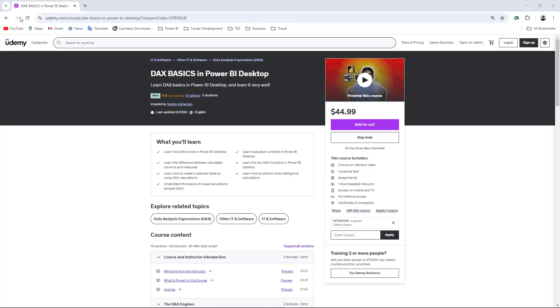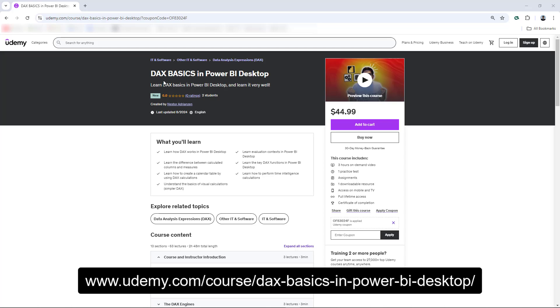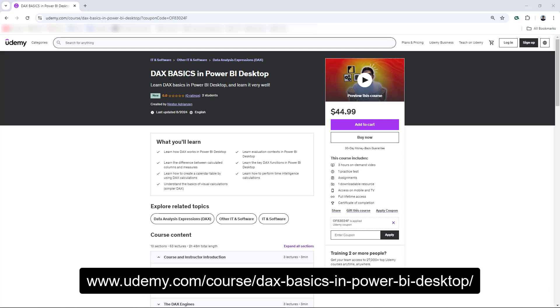So let me walk you through the content real quick. As you can see here, if you go to Udemy, my course is live on Udemy. You will find this course called DAX basics in Power BI Desktop. And like I said before, learn the basics in Power BI Desktop, and learn it very well.